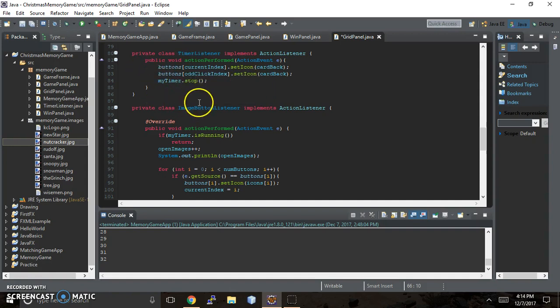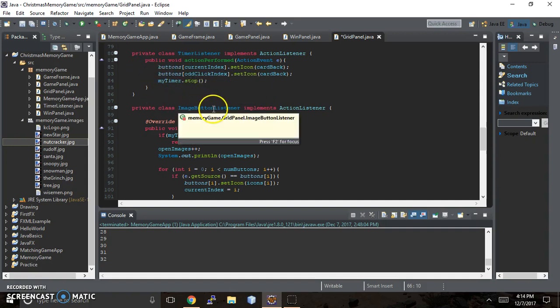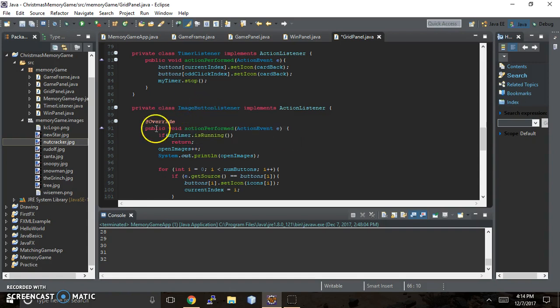And then we're going to talk about the image button listener, which keeps track of when you've clicked on the cards, and it keeps track of the index, whether it's an odd index, so is it your first click, your second click, how many images are open, and also the score. It's keeping track of a whole bunch. It's a very busy listener.